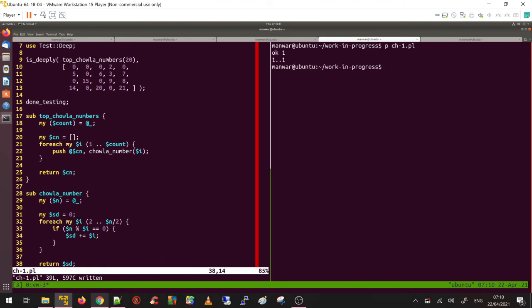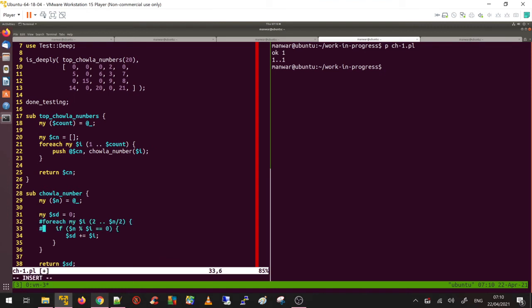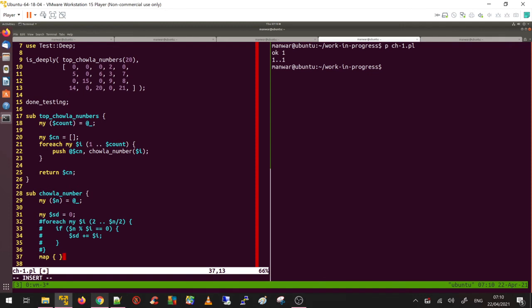All good. Let's see if we can refactor it to make it smaller. I'm going to comment this line and see if we can improve it. I'm going to use my favorite map.